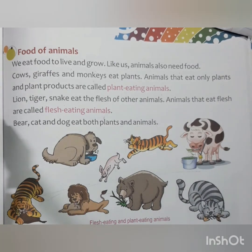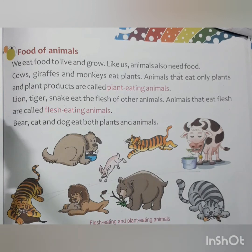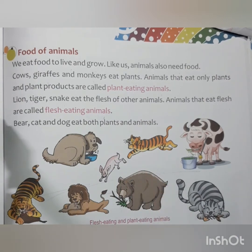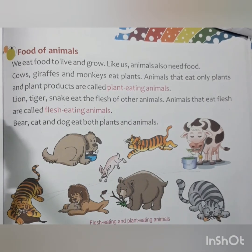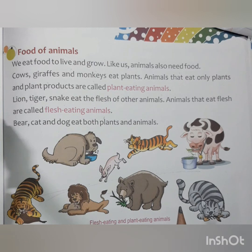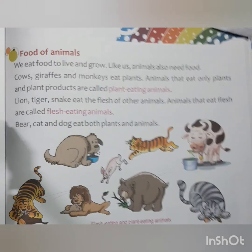So this is the description of all the animals we have just read about. I hope children you have understood and liked this lesson on Amazing Animals. God bless you and take care.